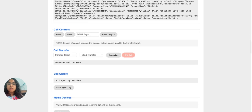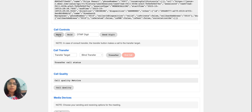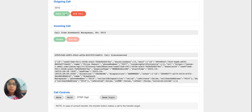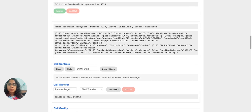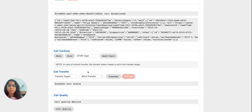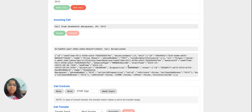The next feature is call controls. Supplementary services like hold, resume, blind transfer, and consult transfer are available. Mute and unmute functionality is also there on the call. I'll go ahead and trigger an outbound call so we can see these supplementary services features in action. The call is now in a connected state.